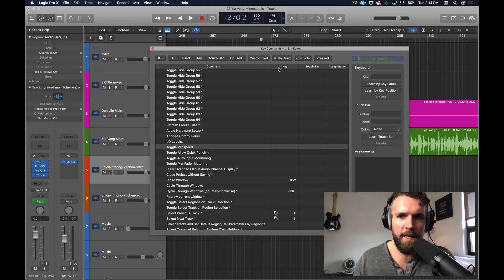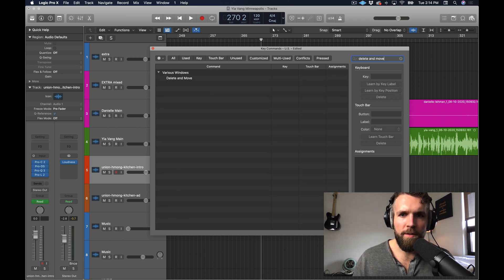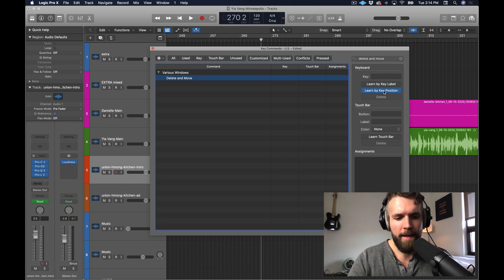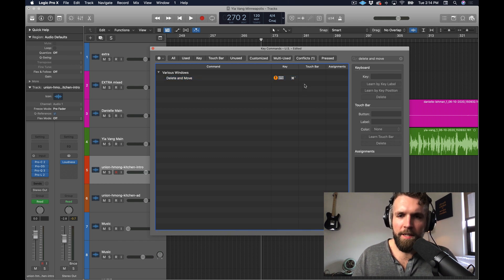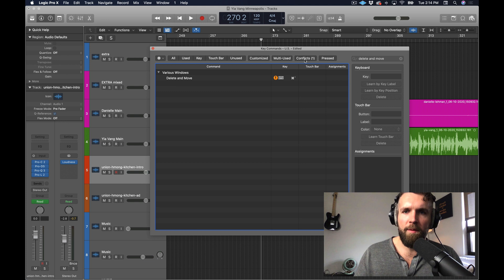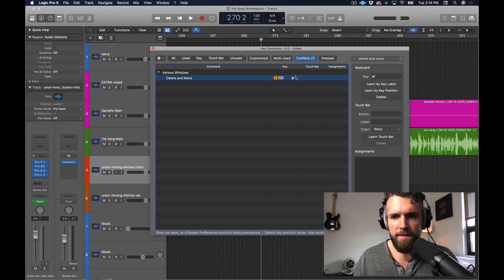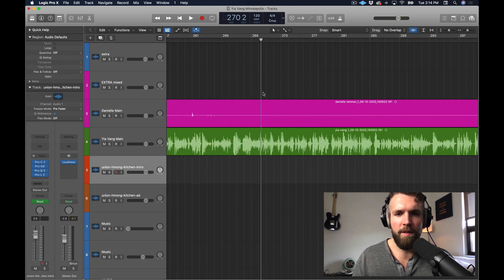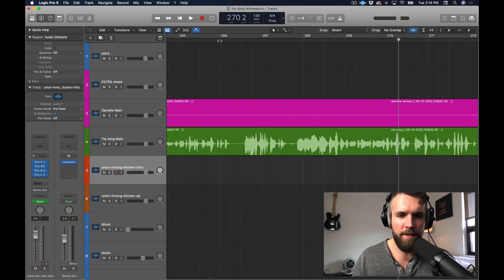So come to key commands, hit Edit, and then query for delete and move. You'll see there's no quick key assigned to it. Click learn by key position and hit Command Tilde. Since Logic has already done this one before, it may show an error message saying this is set to something lower priority — just accept it, that's totally fine. Then come down into your timeline, scrub through, and find some ums to delete.